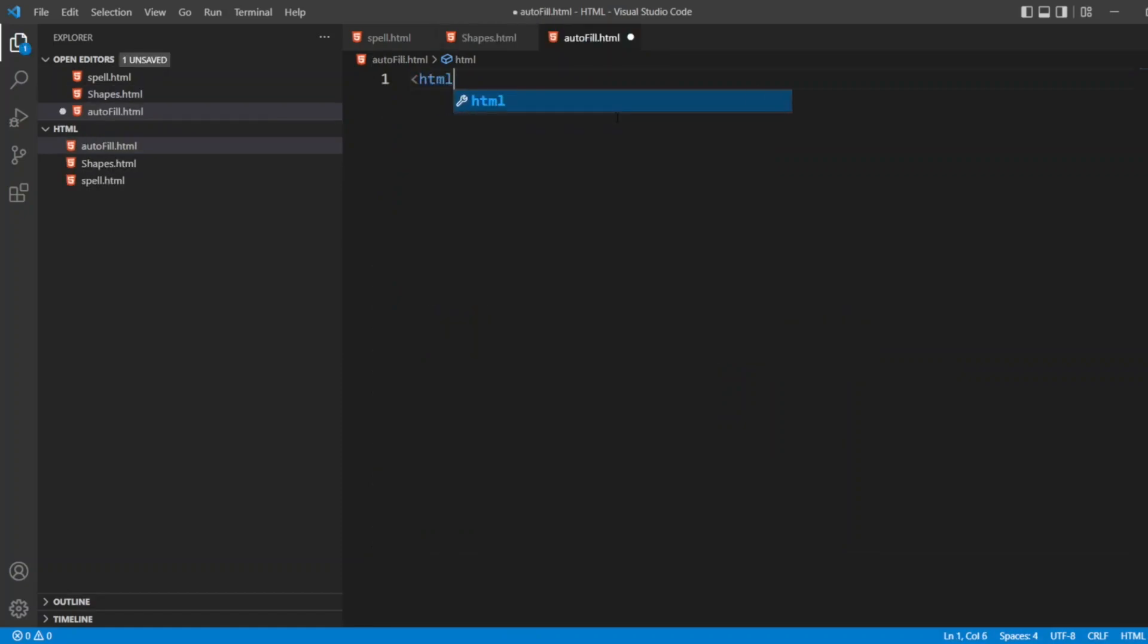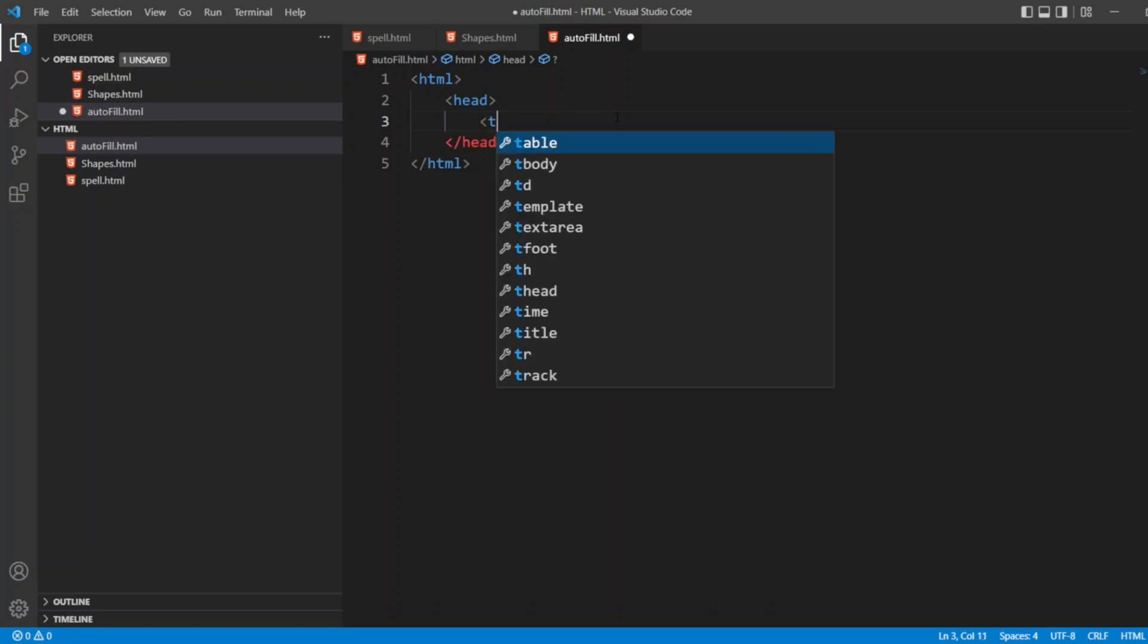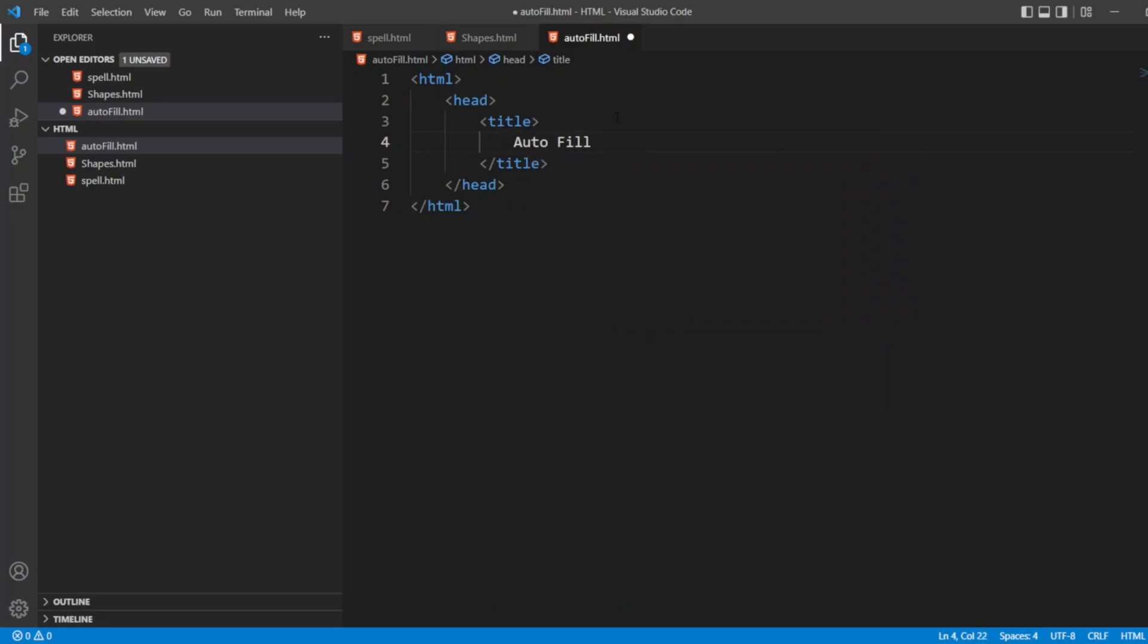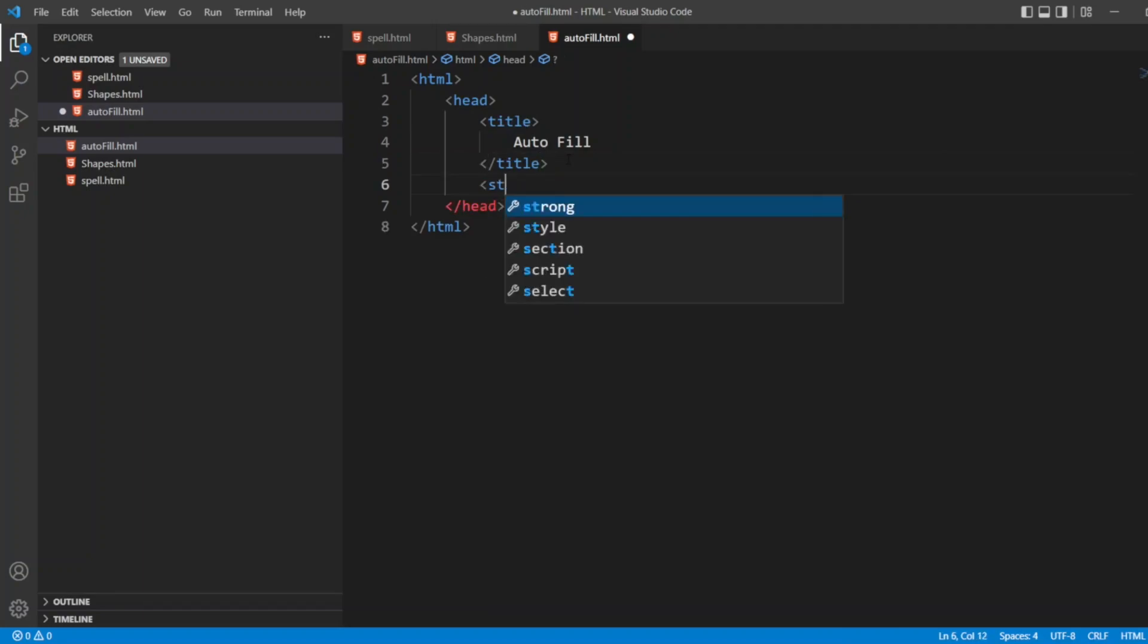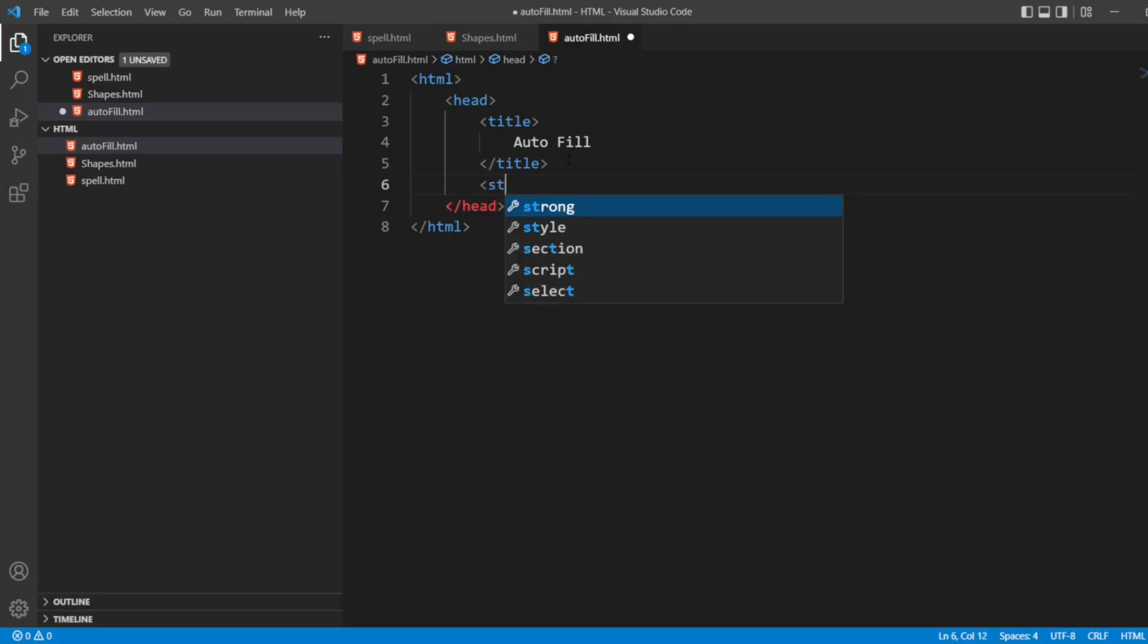Let me write HTML. I'll write head, and I'll write a simple fieldset so it will be properly understandable. I'll write title here - Autofill. After the title, I'll write a simple style. Let's take it inside the head only, so let's add style.